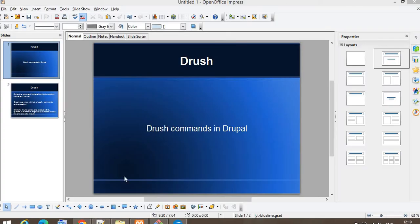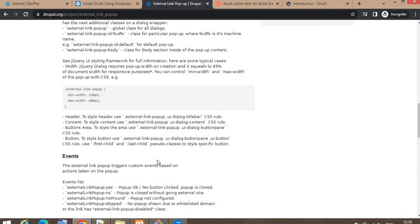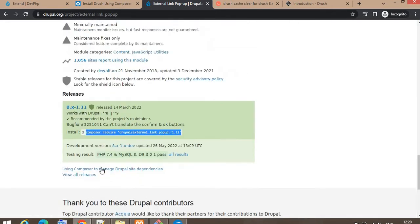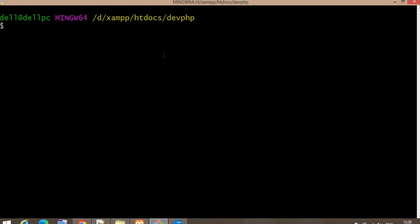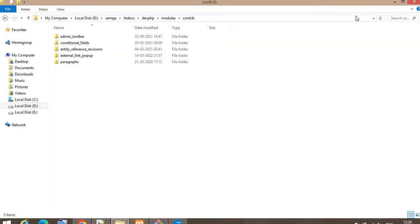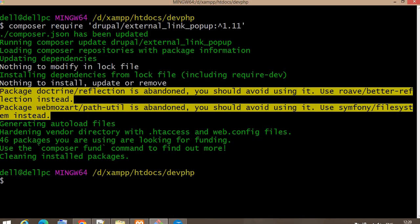For this video, I will first install a module using Composer. I have chosen the External Link Popup module. Make sure you have already installed Composer on your system. I am currently at the root folder of my project — my project name is dev.php. I will download the External Link Popup module using Composer. As you can see, the module was downloaded within five to six seconds.